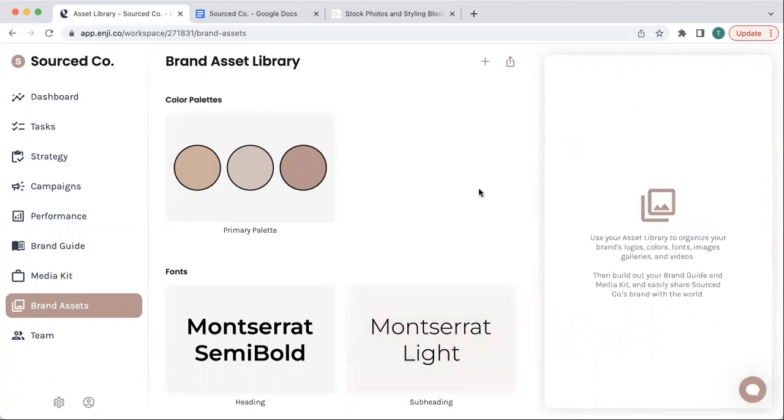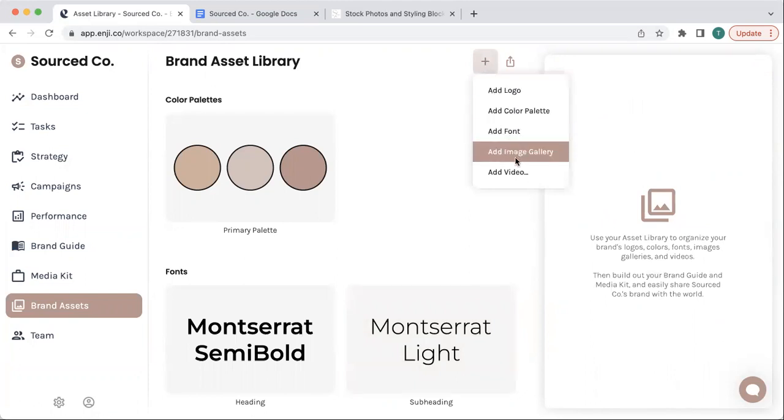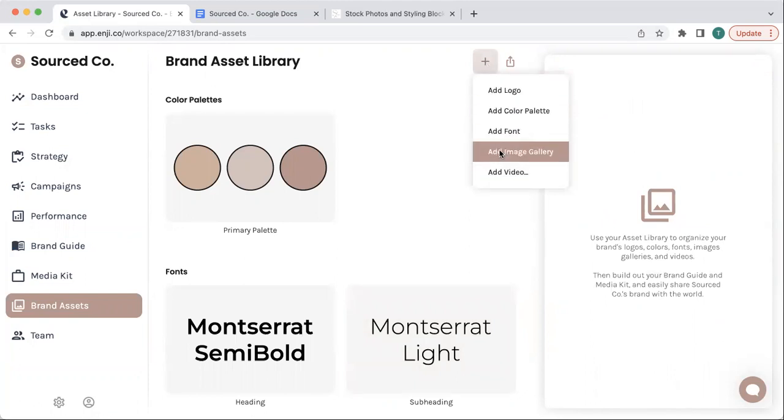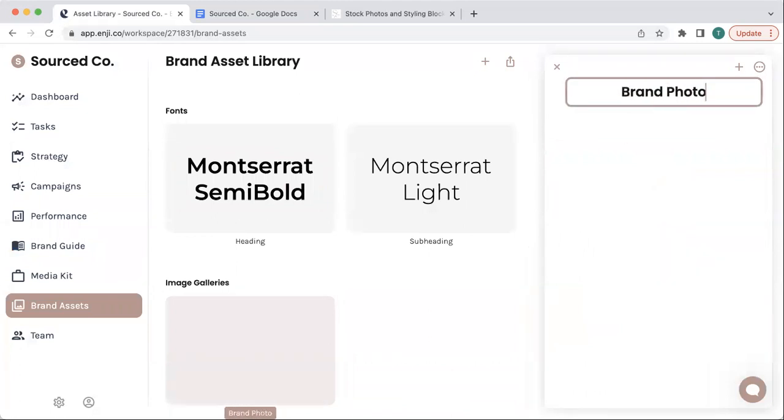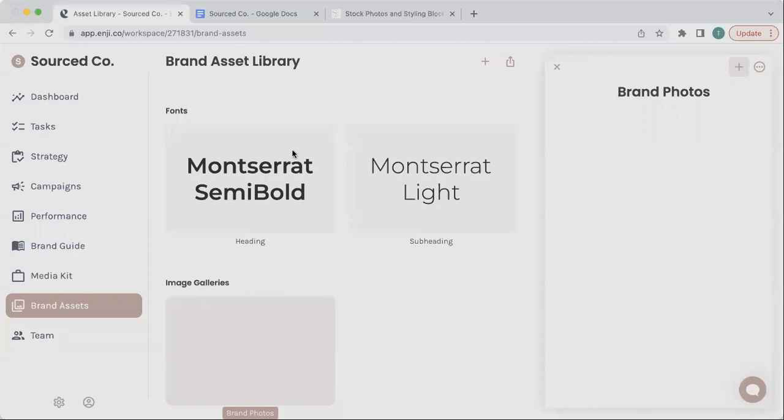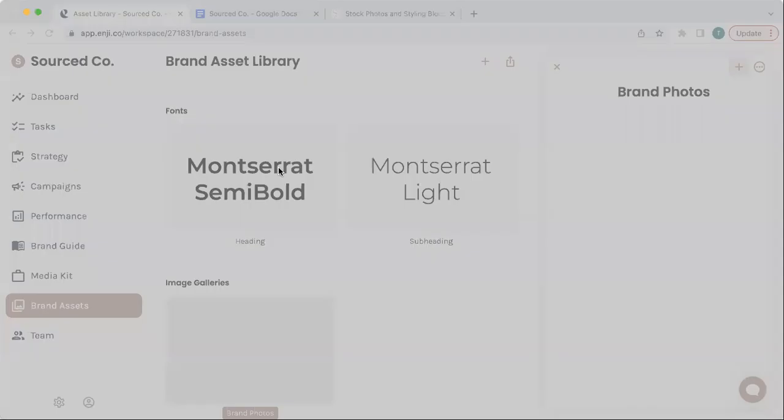And once you've done those basic things, if you want to add things like image galleries or videos, you can select them from this plus menu. You can give your gallery a name and click the plus button to add images.